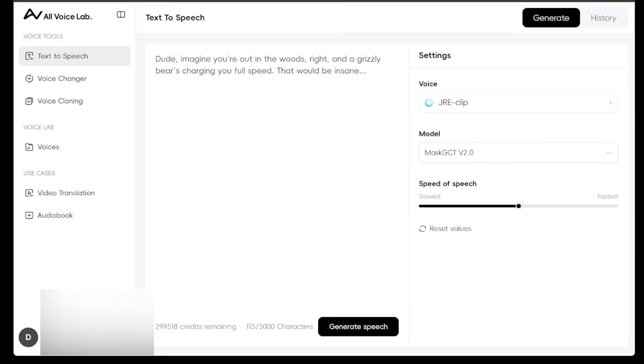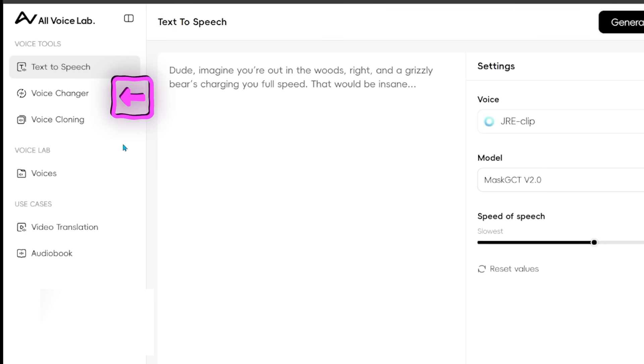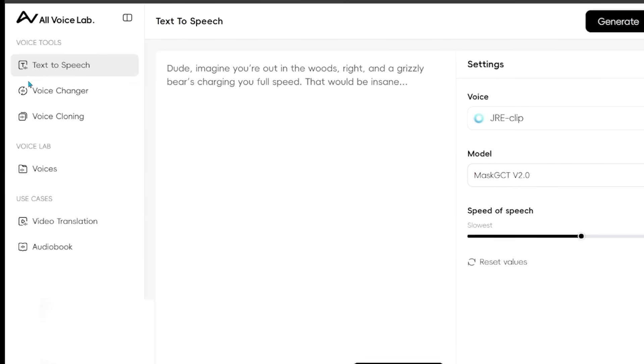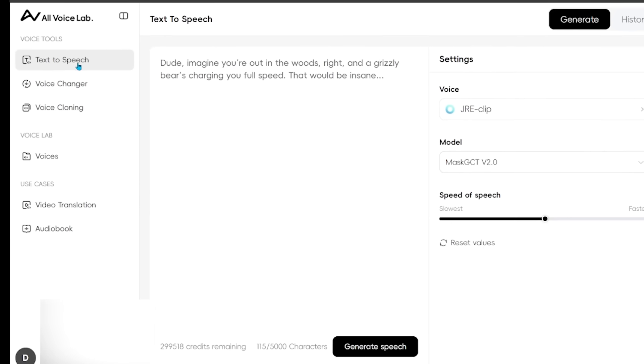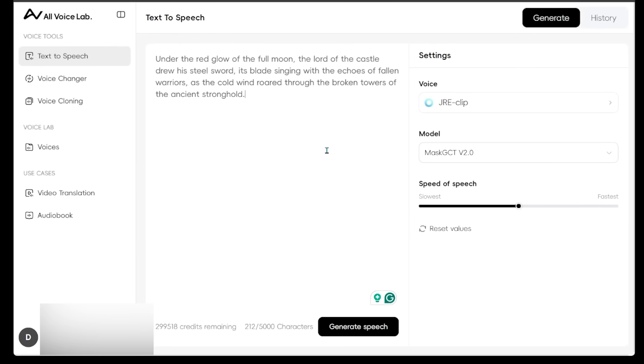So here is our workspace. If you look on the left side, you're going to see your voice tools, then the voice lab, and then the use cases. We're going to start off with the voice tools here. So we're going to start off with the text-to-speech just to see what's going on.